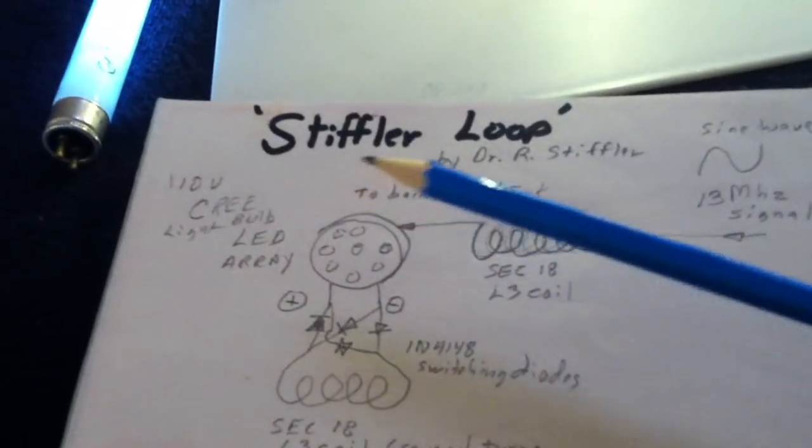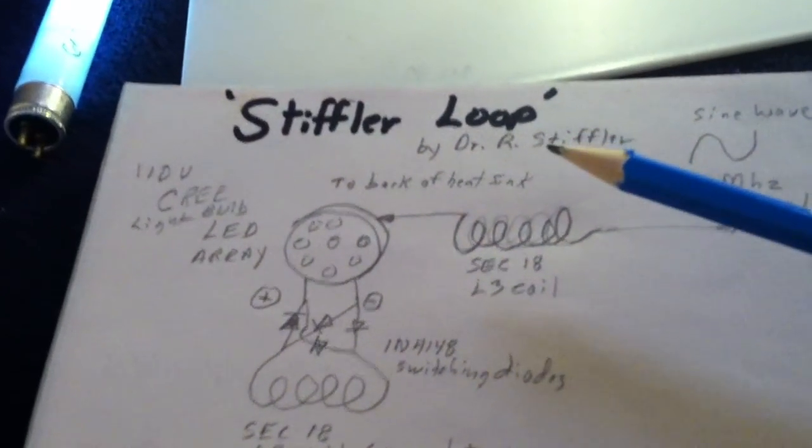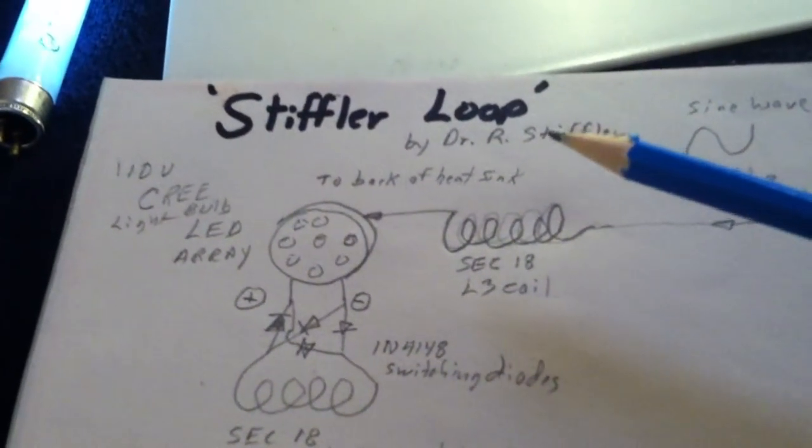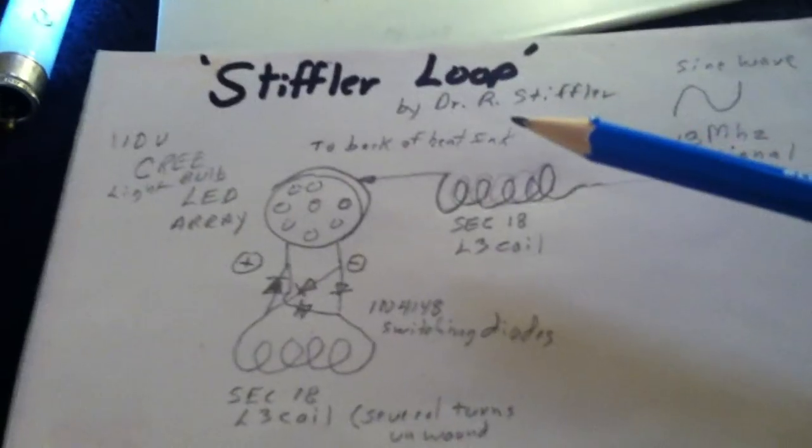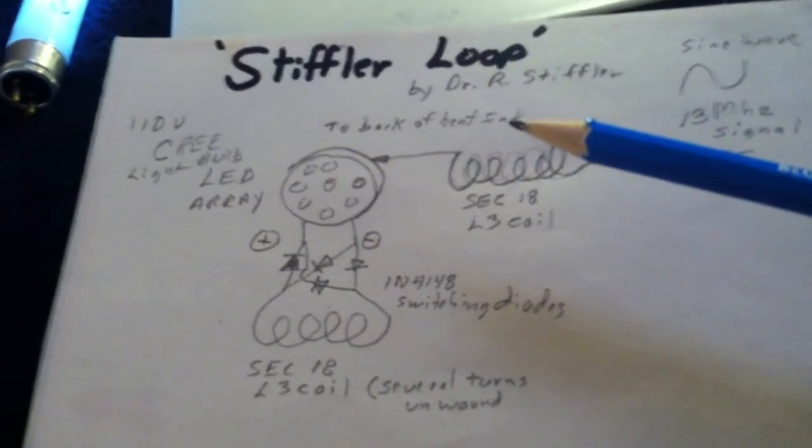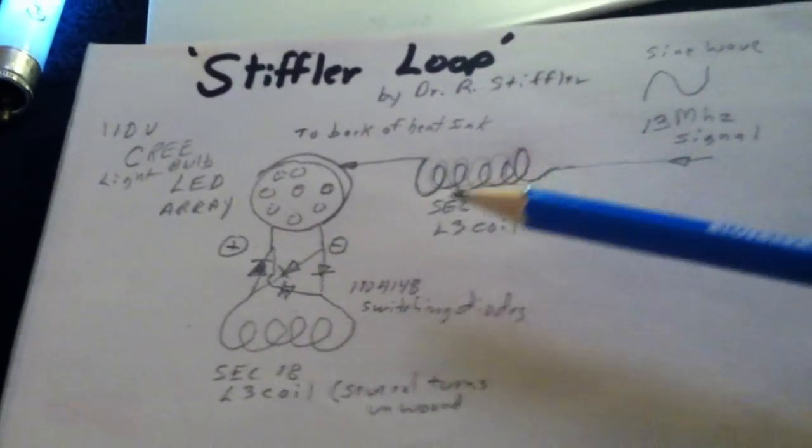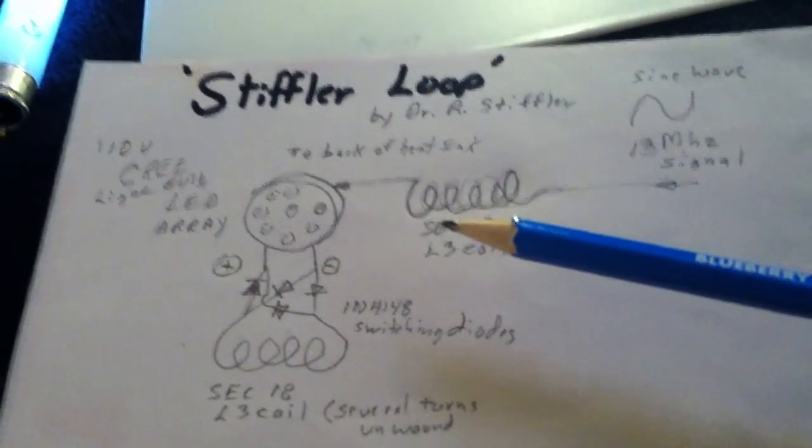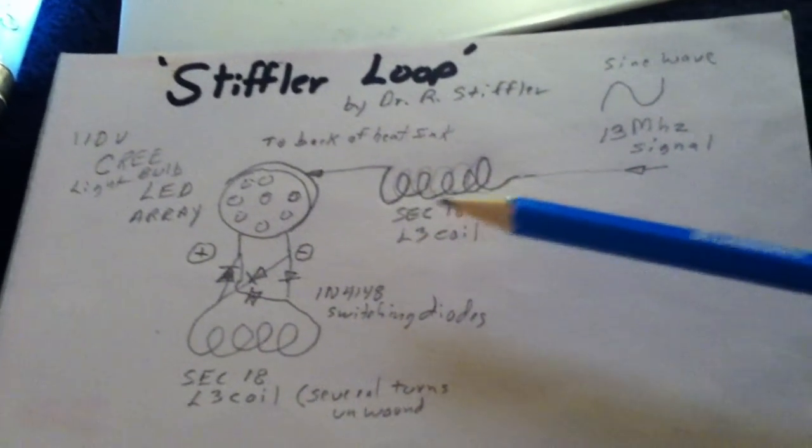what Dr. Stifler's calling this Stifler loop, we need to study, guys. This is pretty amazing.